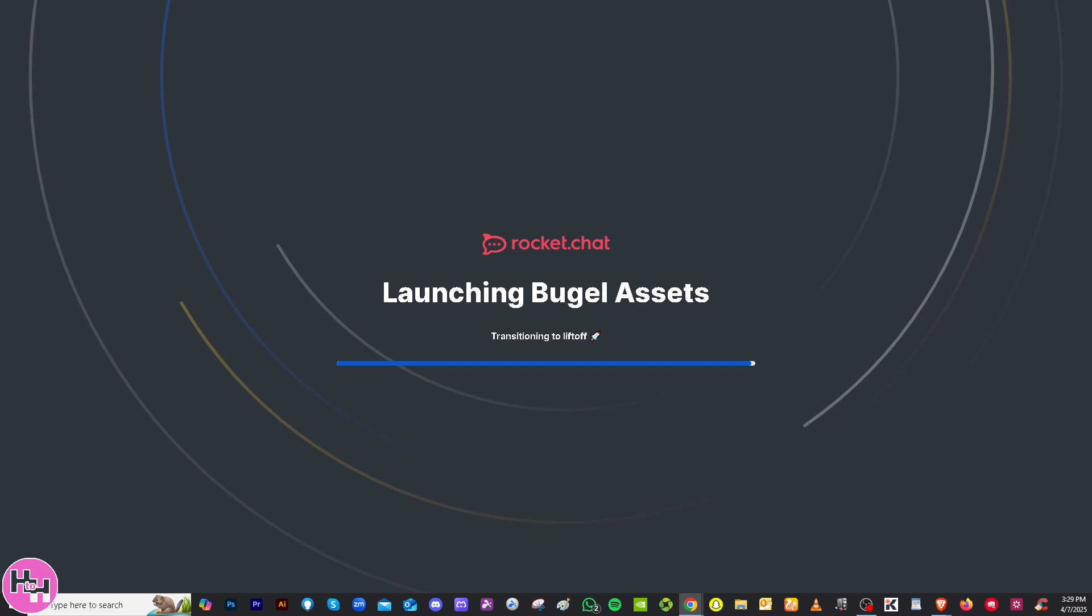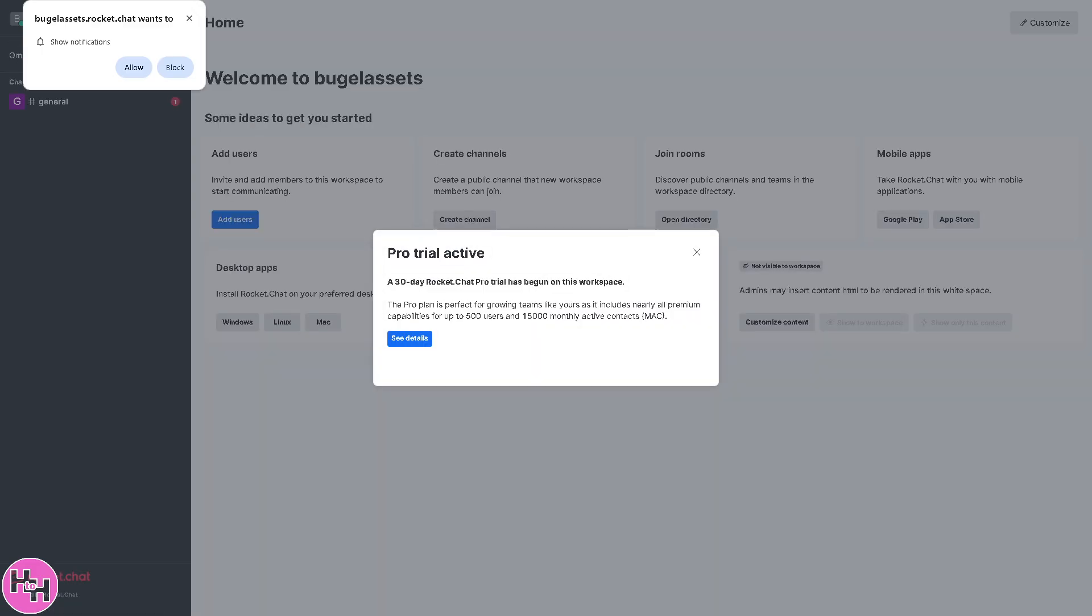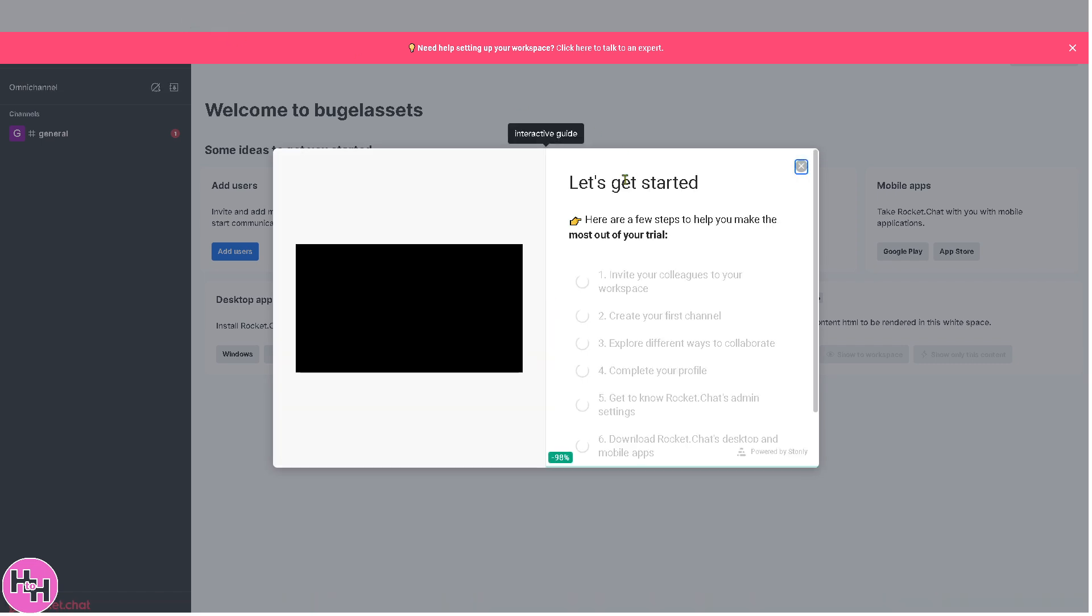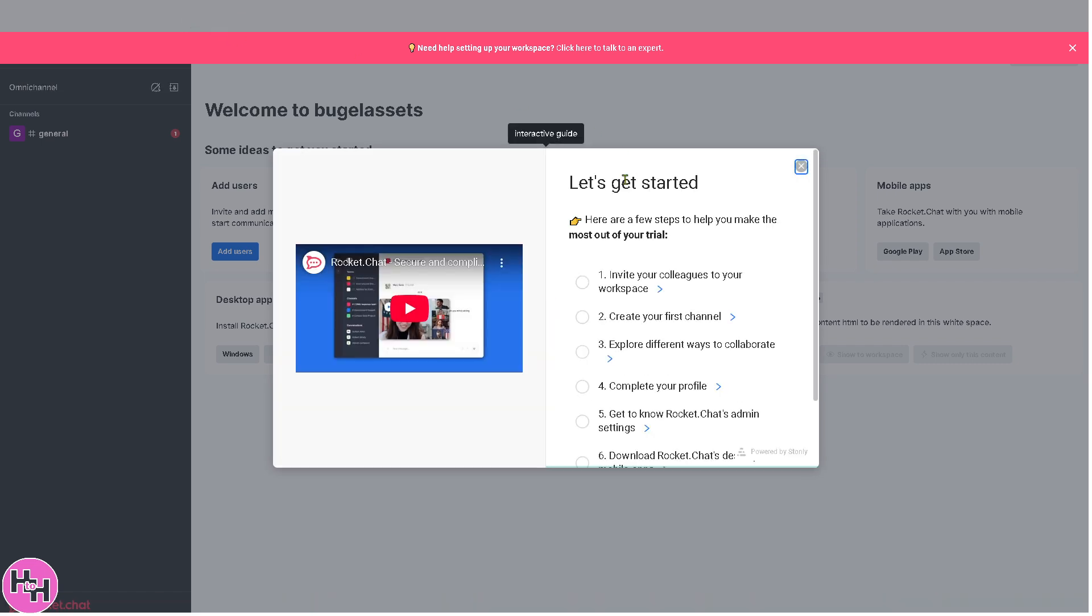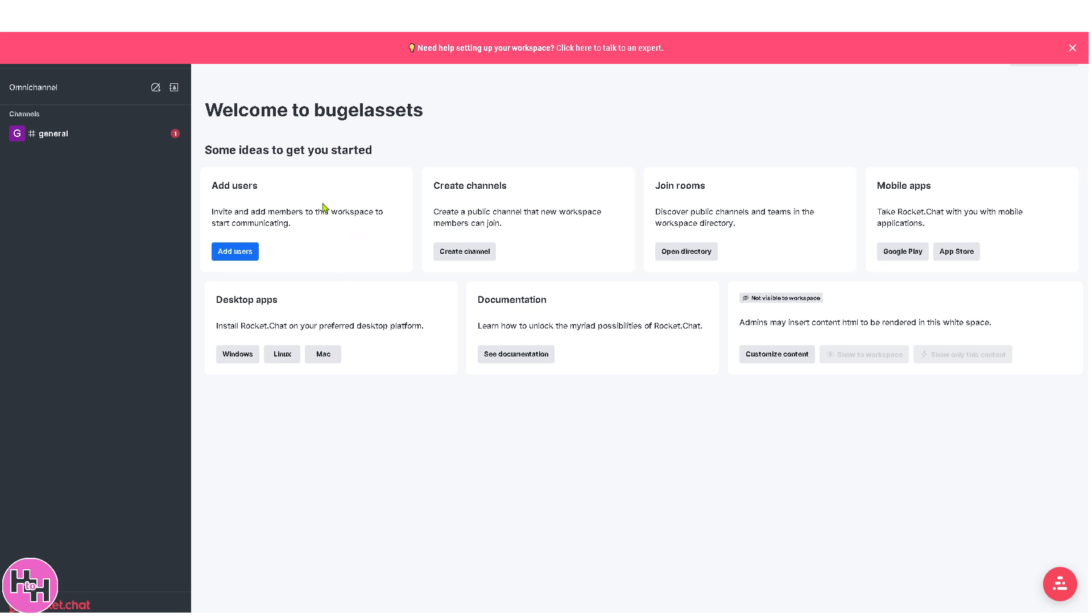Then what will happen is you would be forwarded to the main home page. Again, loading times may vary, so make sure that you are not using any antivirus or VPN. After this you will receive a welcome email from Rocket.Chat. If you want to skip this, click the X button, close the widget, and you have the 30-day Rocket.Chat profile. If you wanted to scale up, just click the see details and subscribe to the pro premium plan, but for now we're gonna skip this.